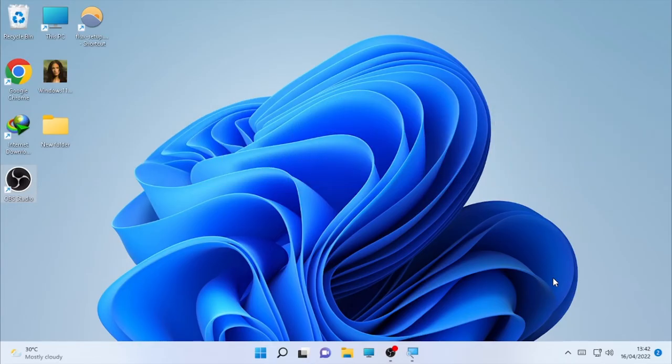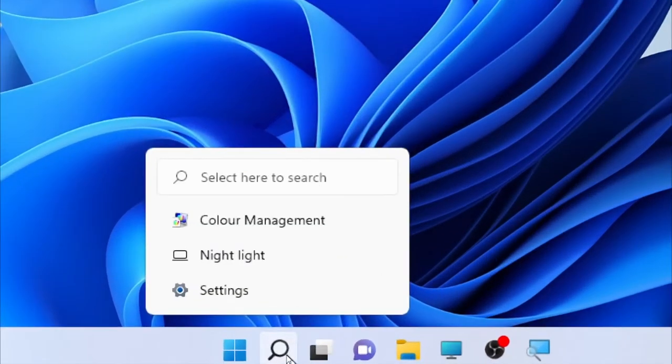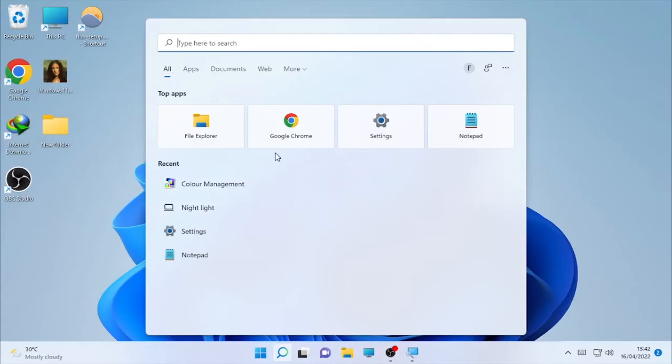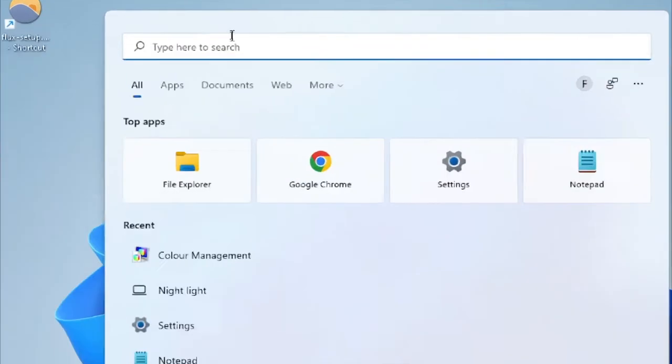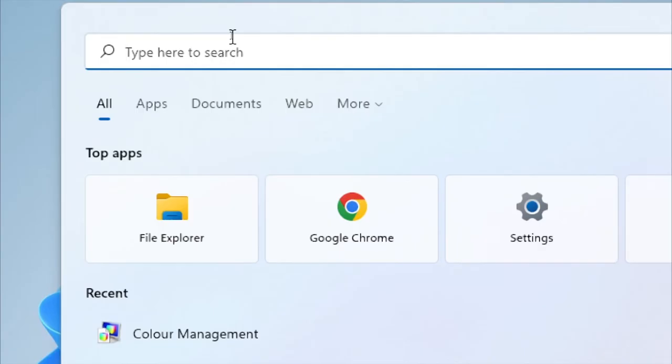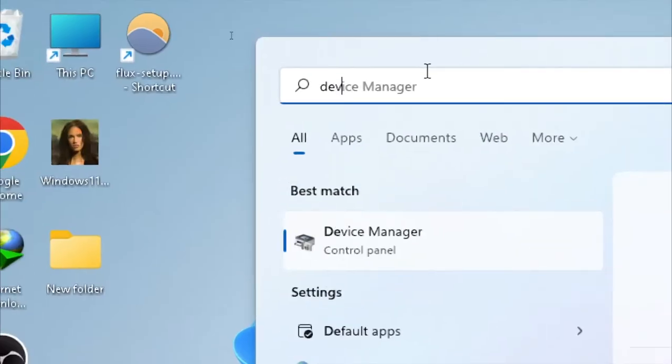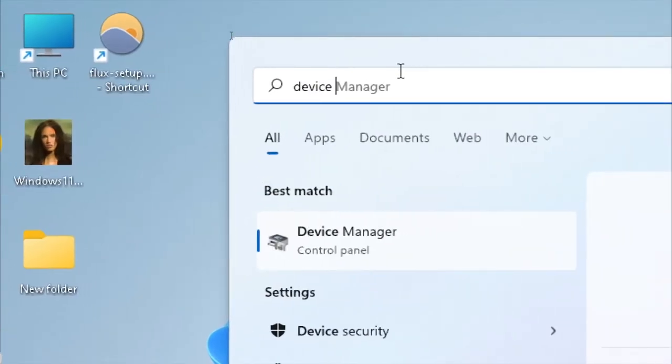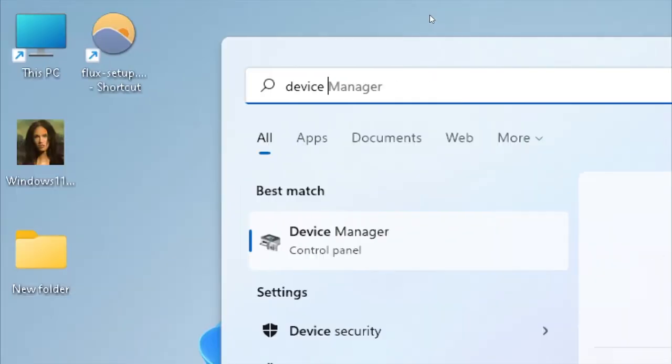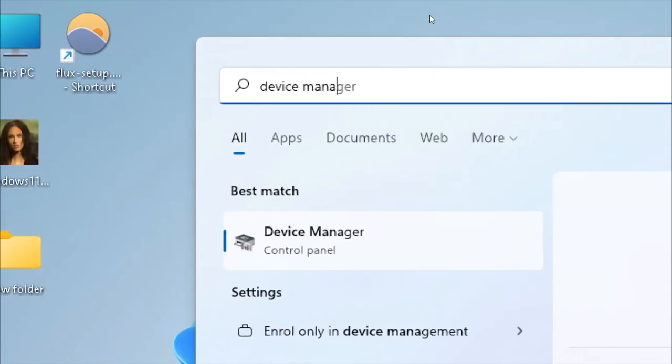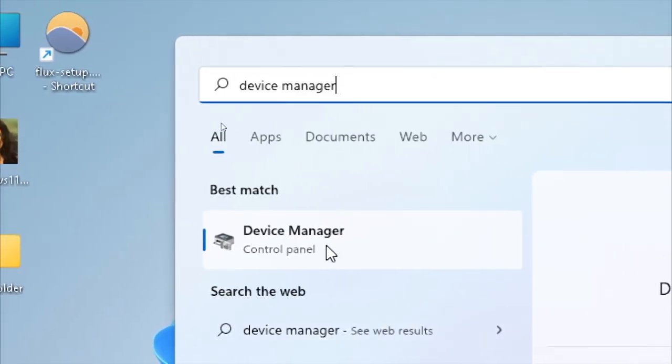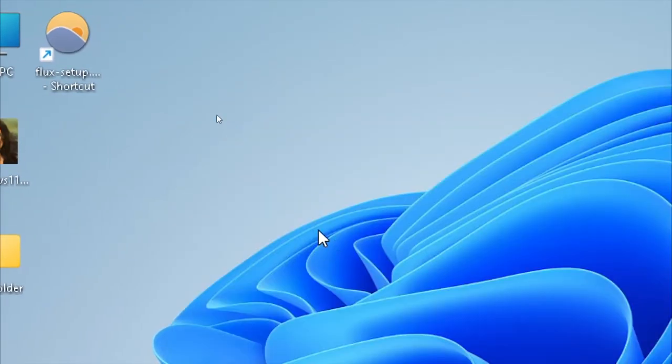To update your display adapter, again go here under the search box and type device manager. So here open the device manager.